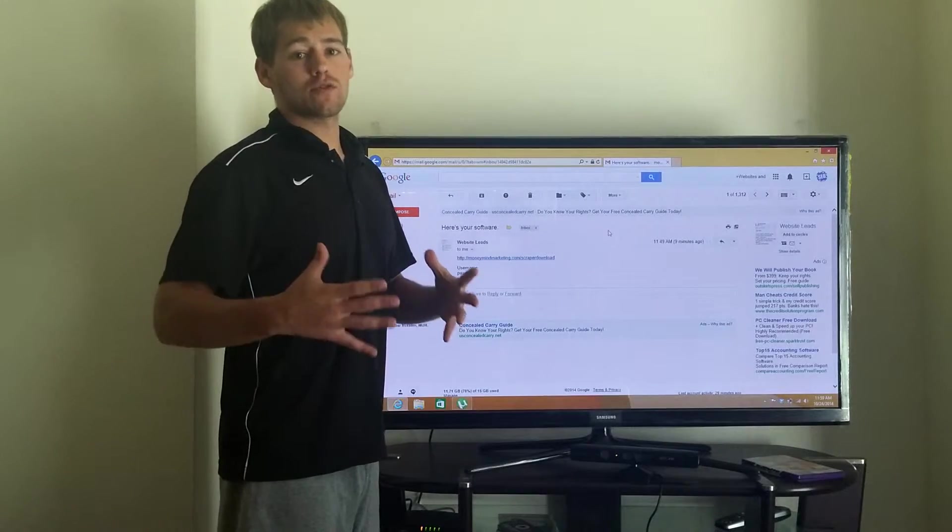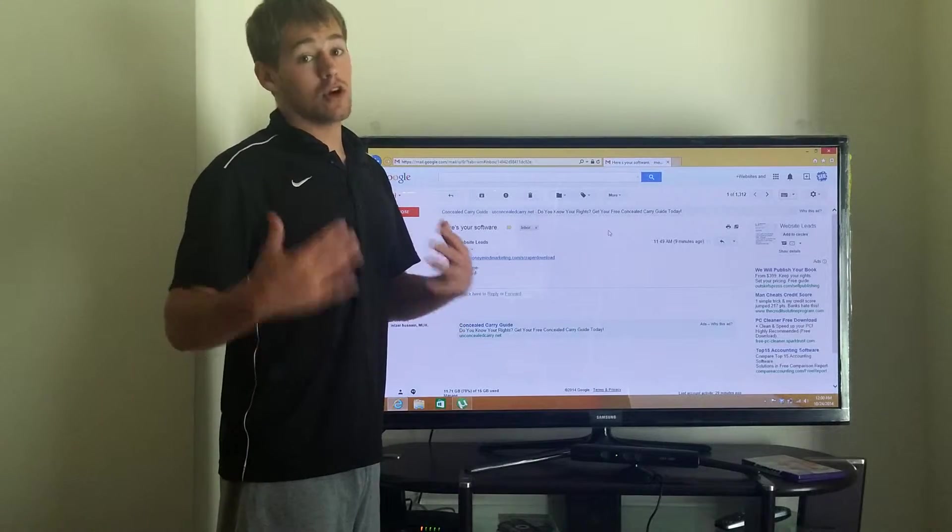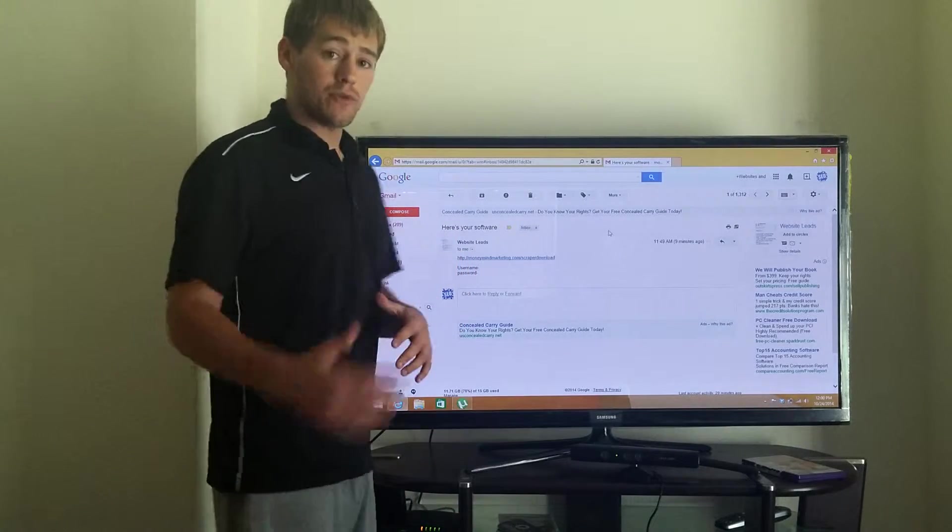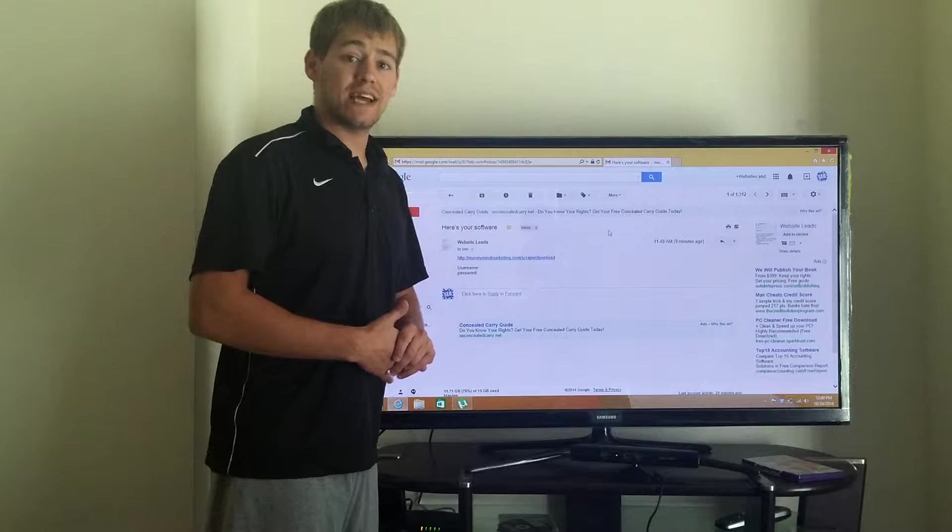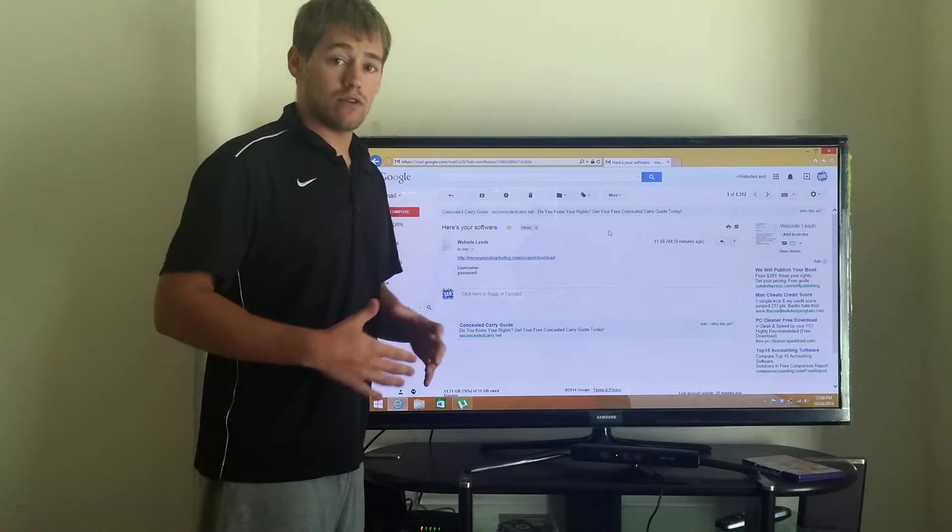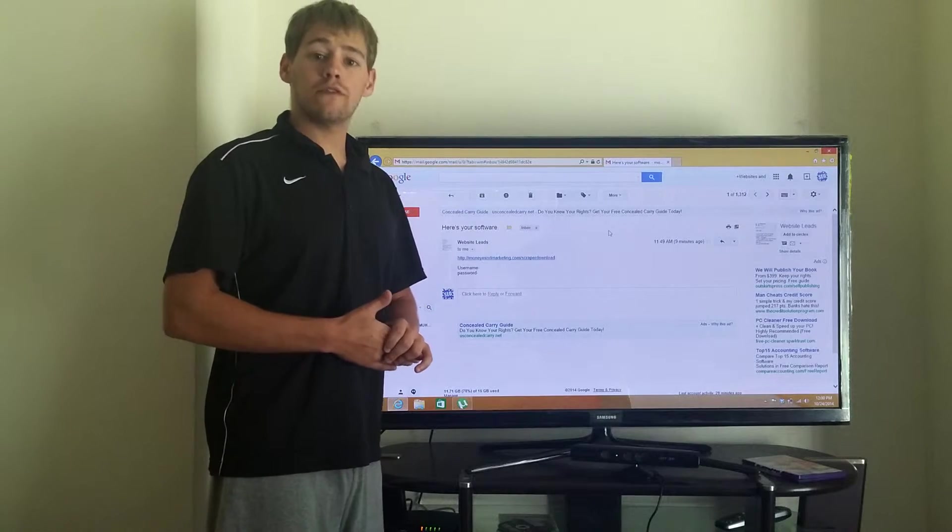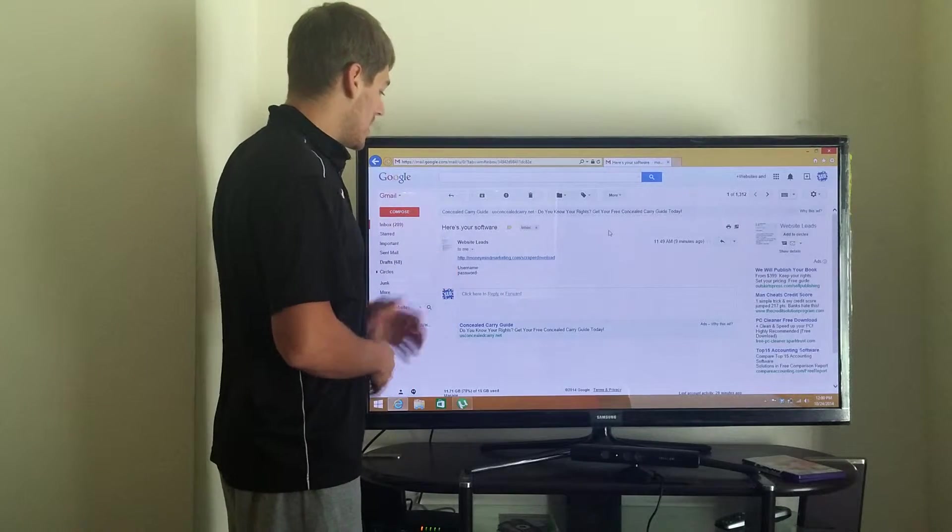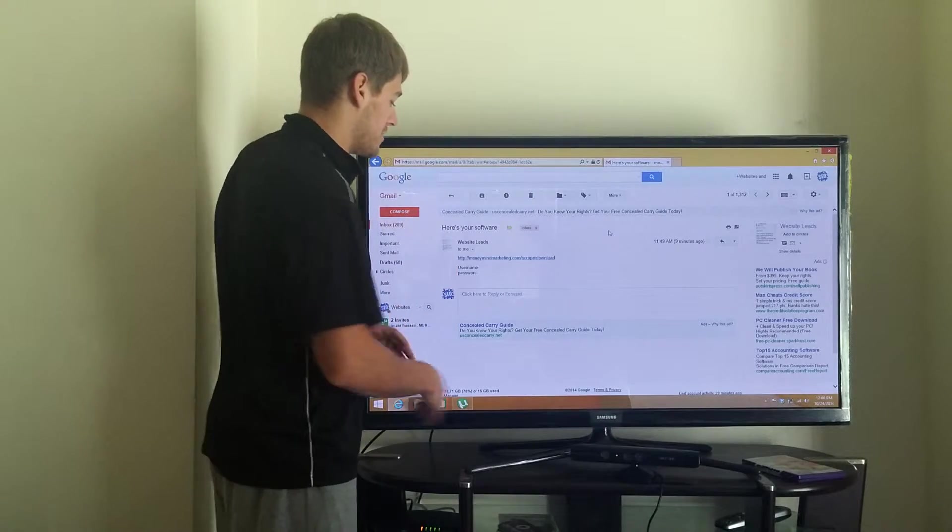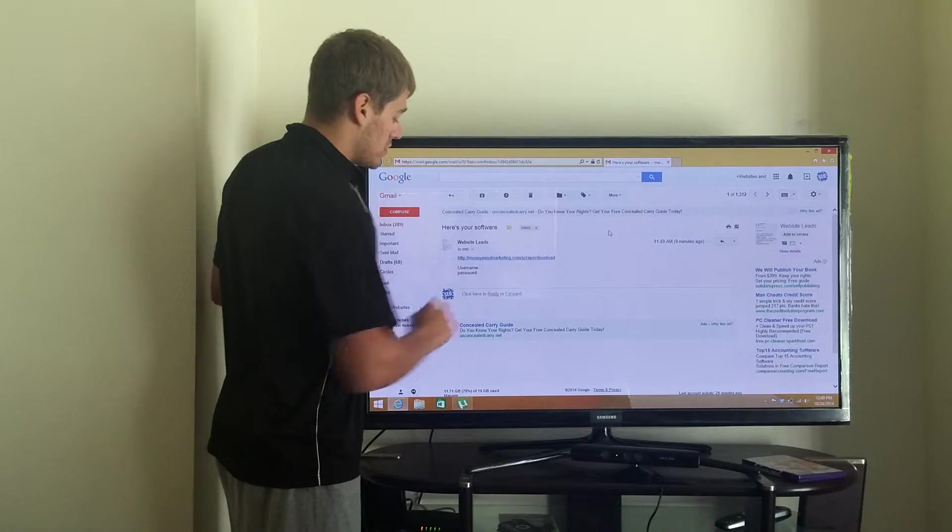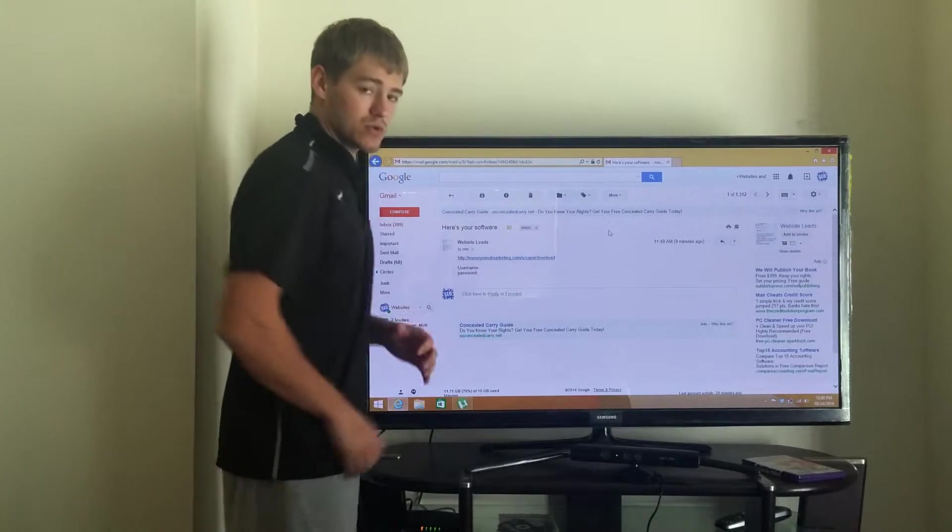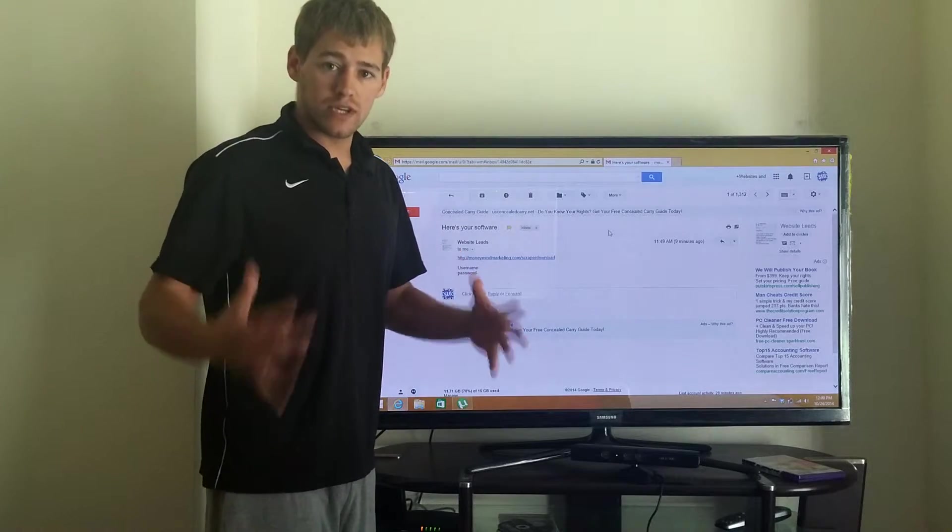What's up guys, Mike here. Thanks for purchasing the Ultimate Scraper Pro. I'm going to jump right in on teaching you how to download it. Within 24 hours you're going to get an email sent to you. It's going to have your download link, your username, and your password.